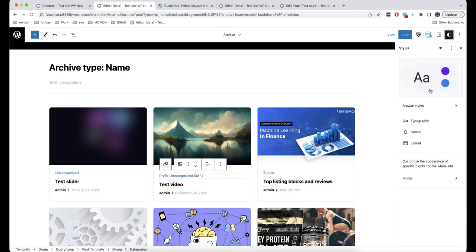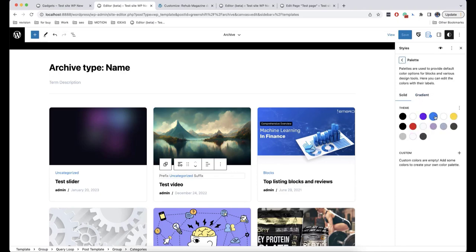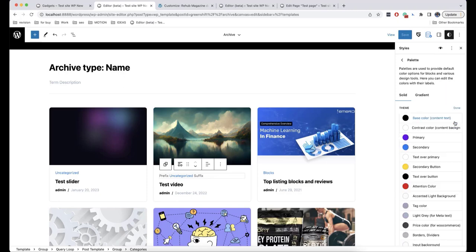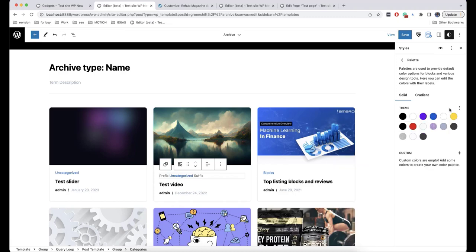In order to change the colors, we can click on Show Details and then choose the one we want. As we can see, the color of all items that use this secondary color will be changed and this will be applied to the whole website. Once you have chosen the color you want, click Done to save the changes. You can also click on Reset Colors to set everything back to default.